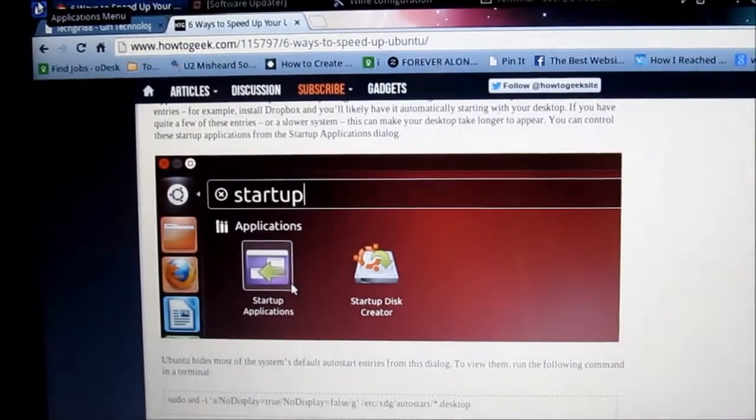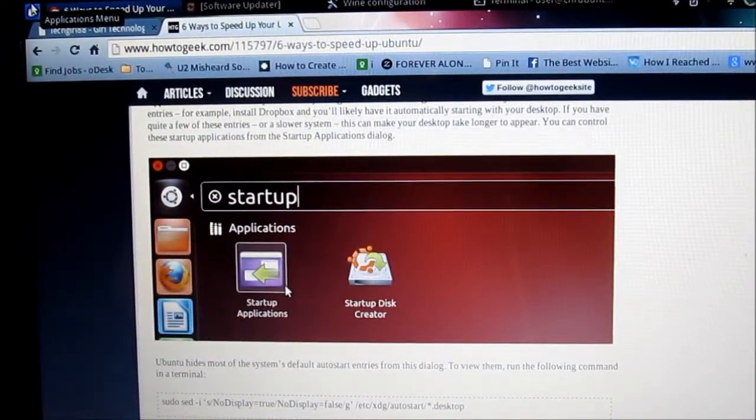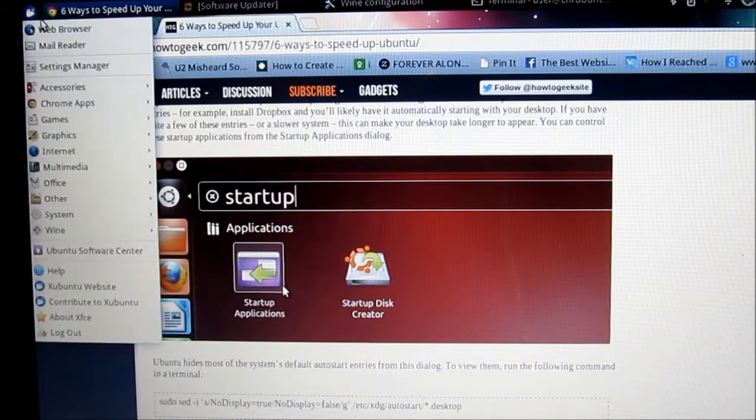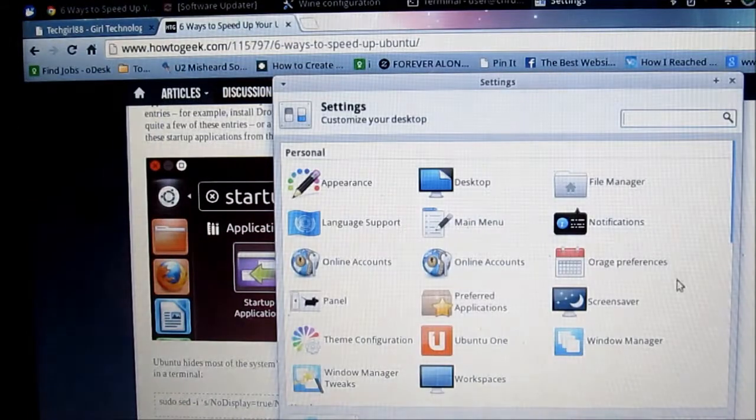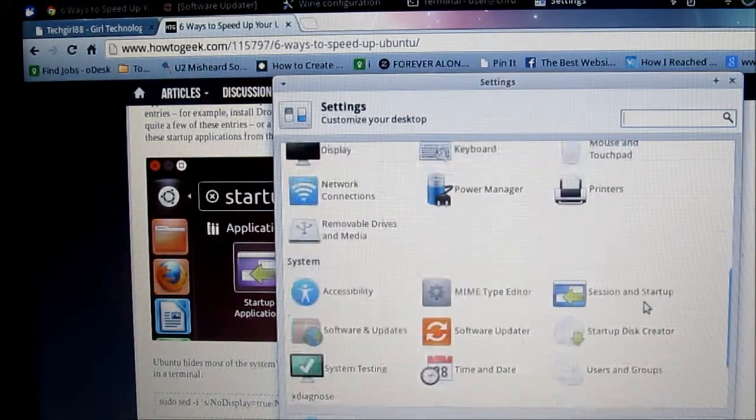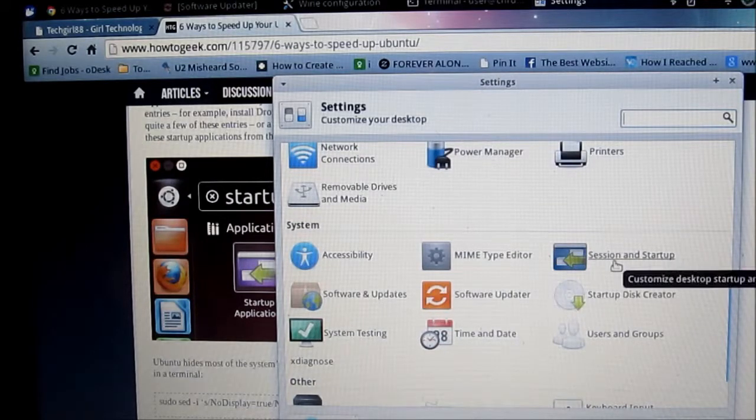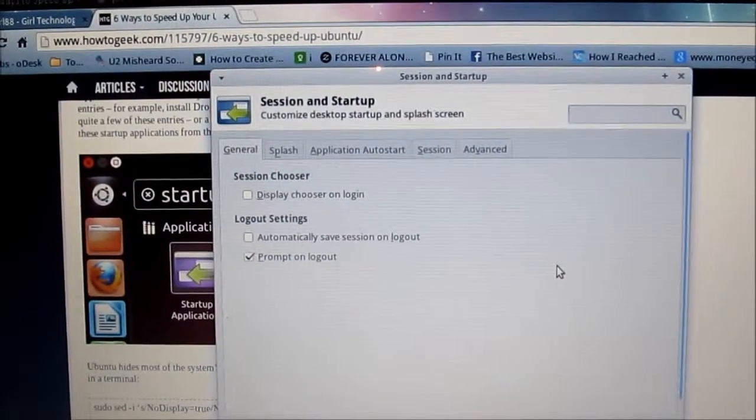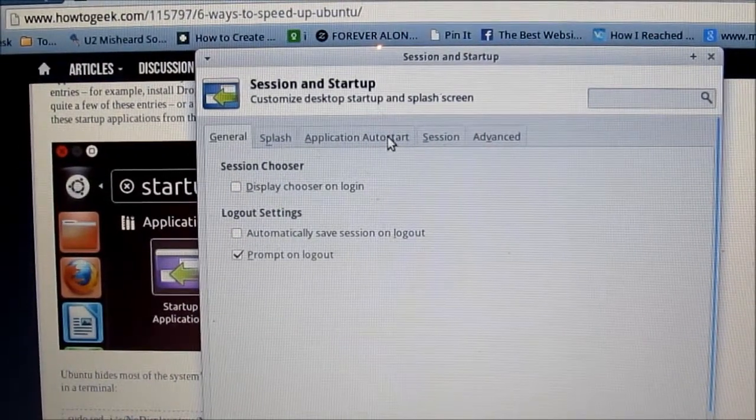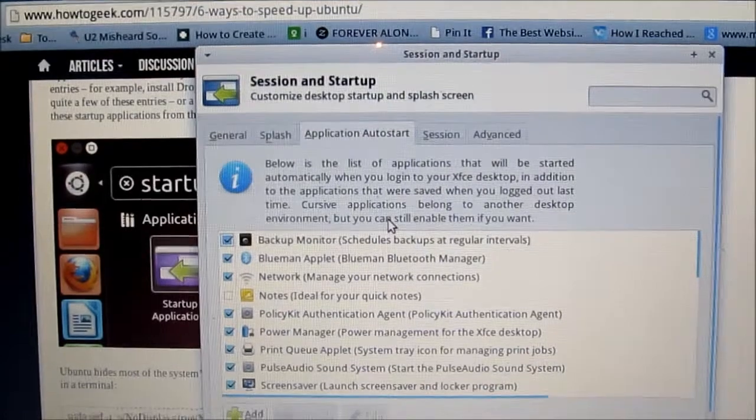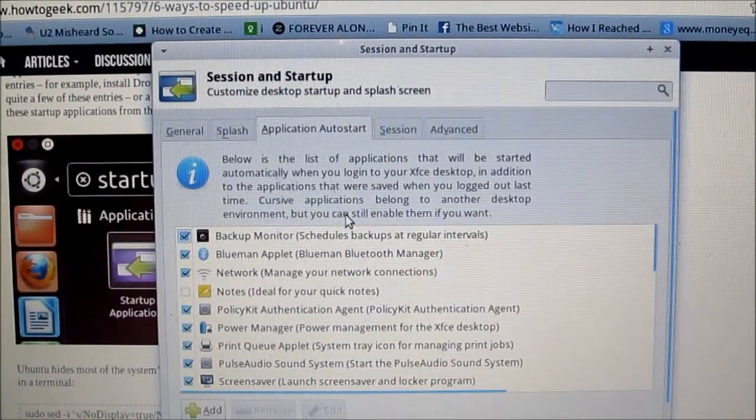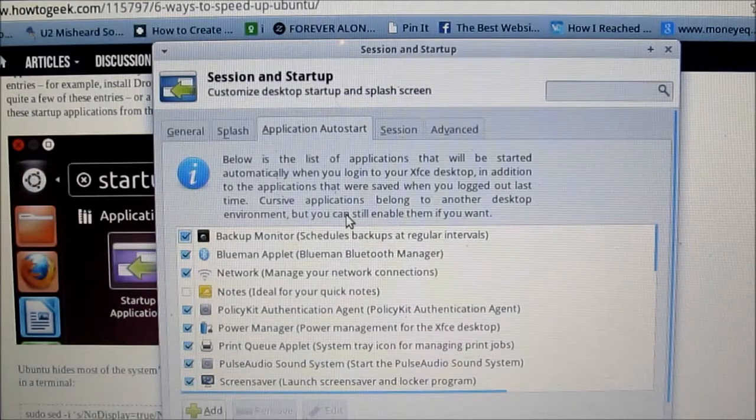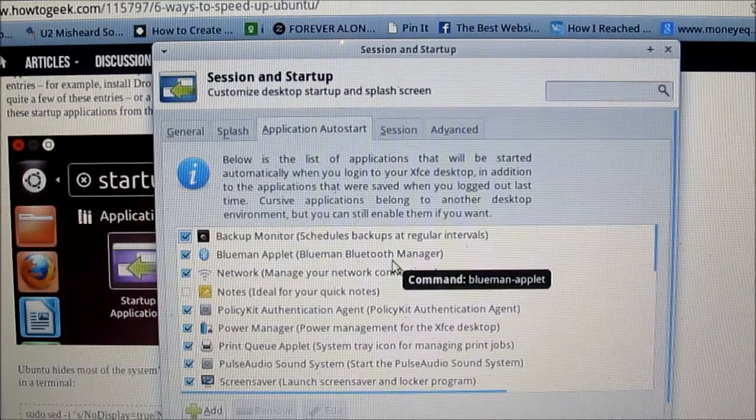And so now that we've enabled all startup applications to show, we're going to go to the applications menu and then settings manager. Scroll down to session and startup and the applications auto start tab. You can see all these. And you want to be very careful, very, very careful in what you unselect or disable, because you're going to see a lot of essential system functions.